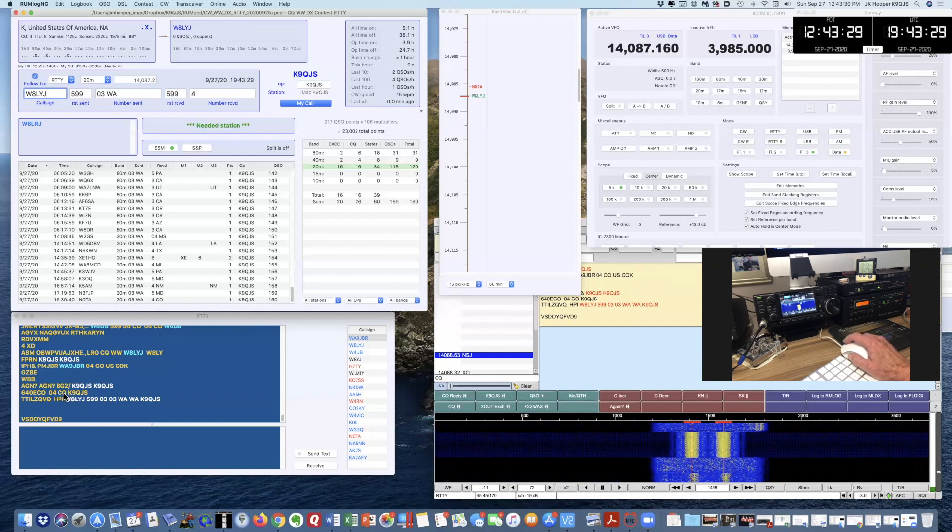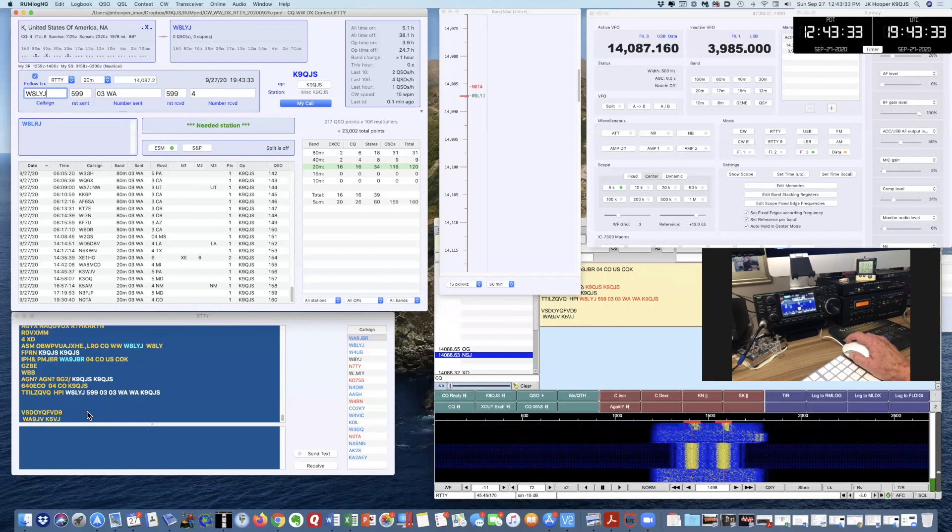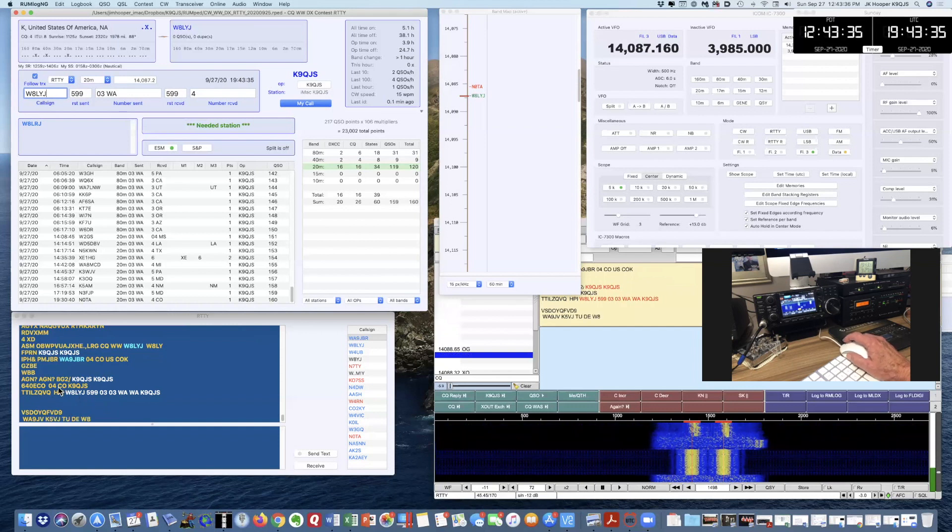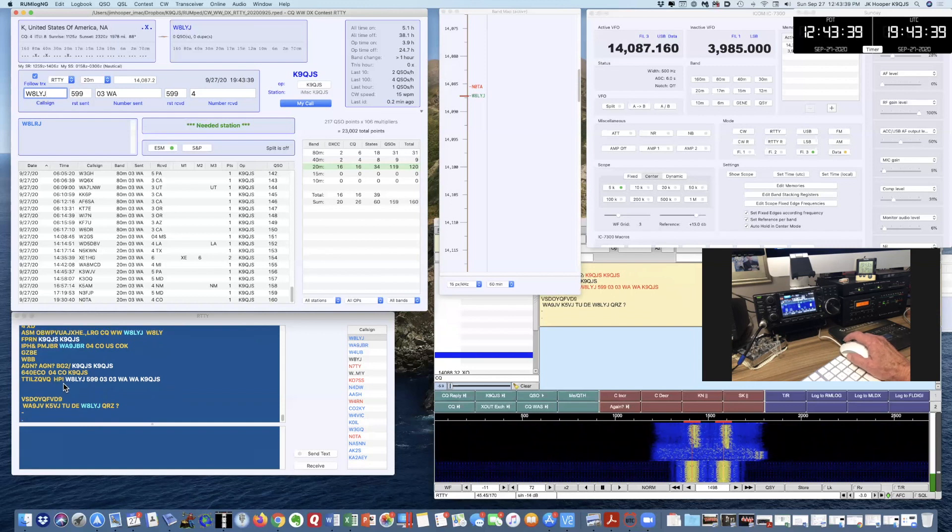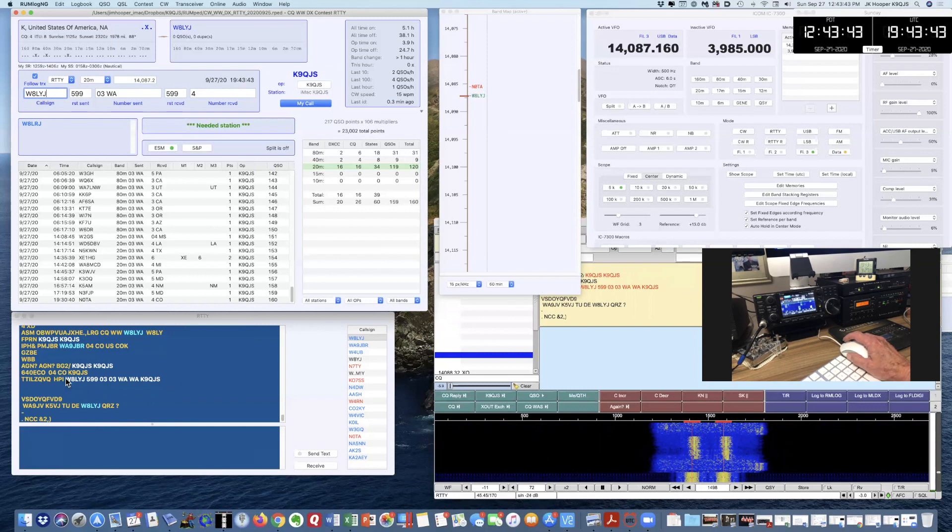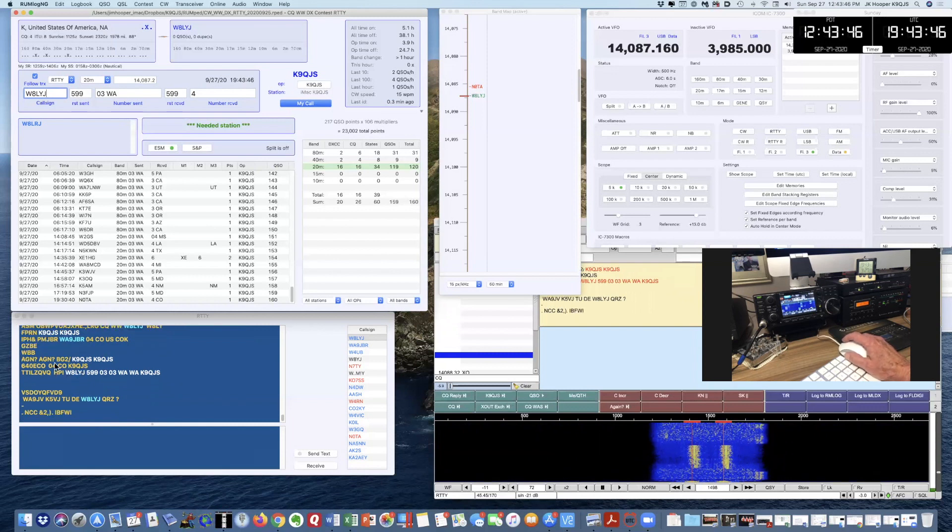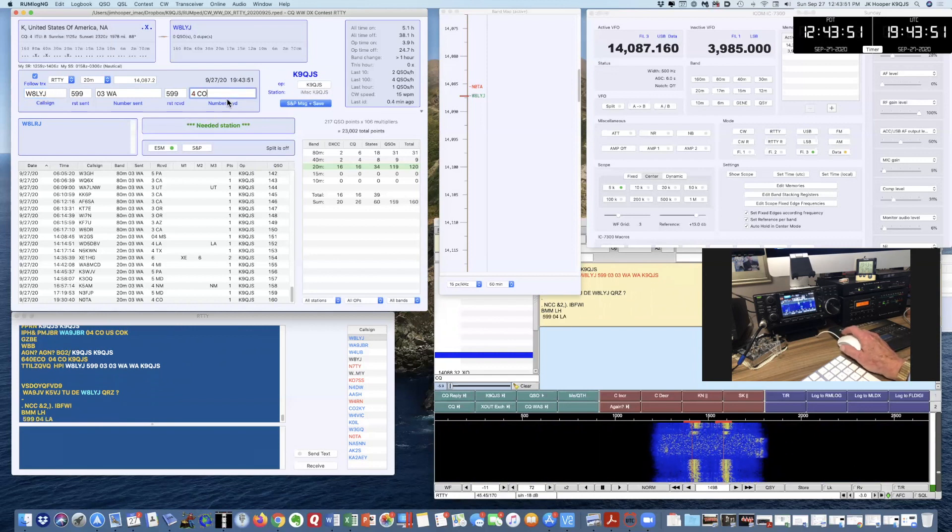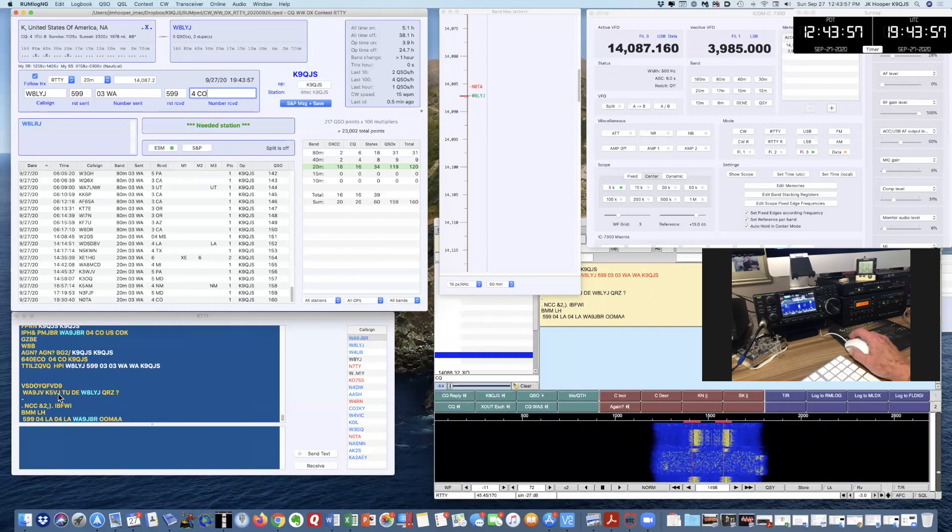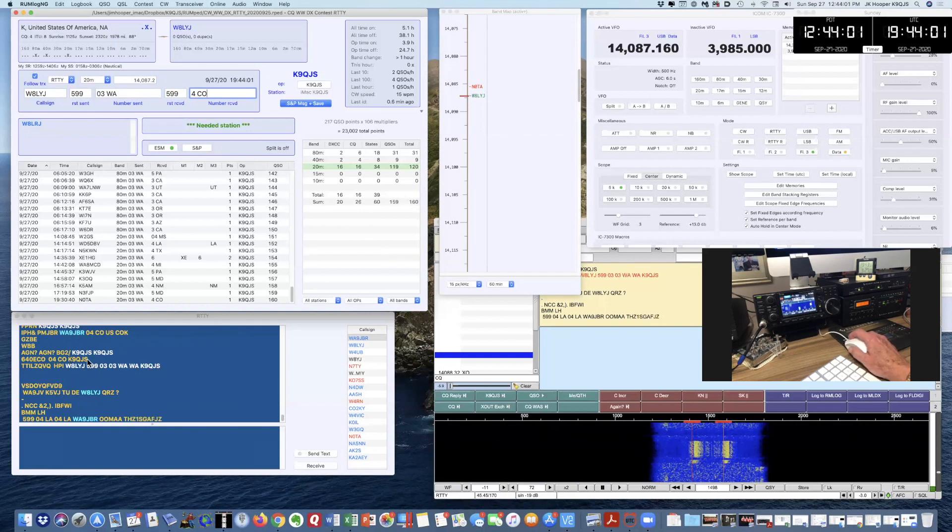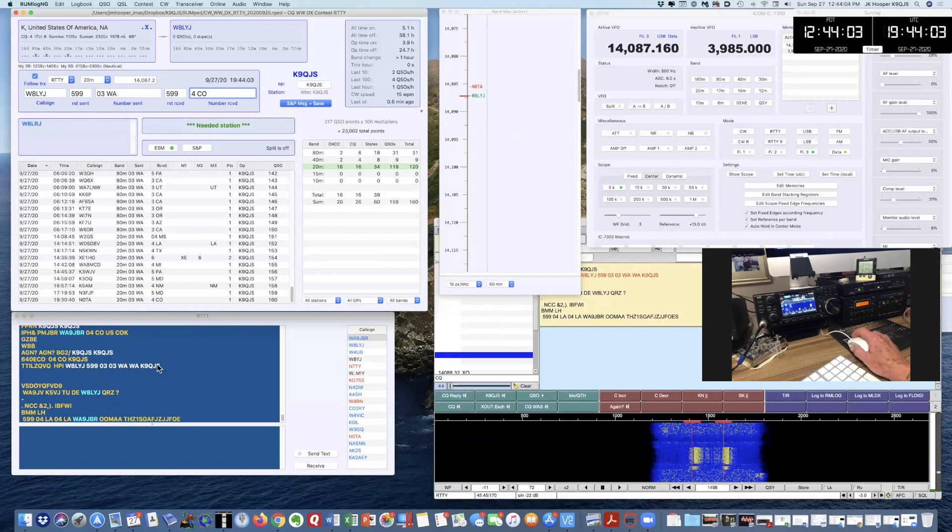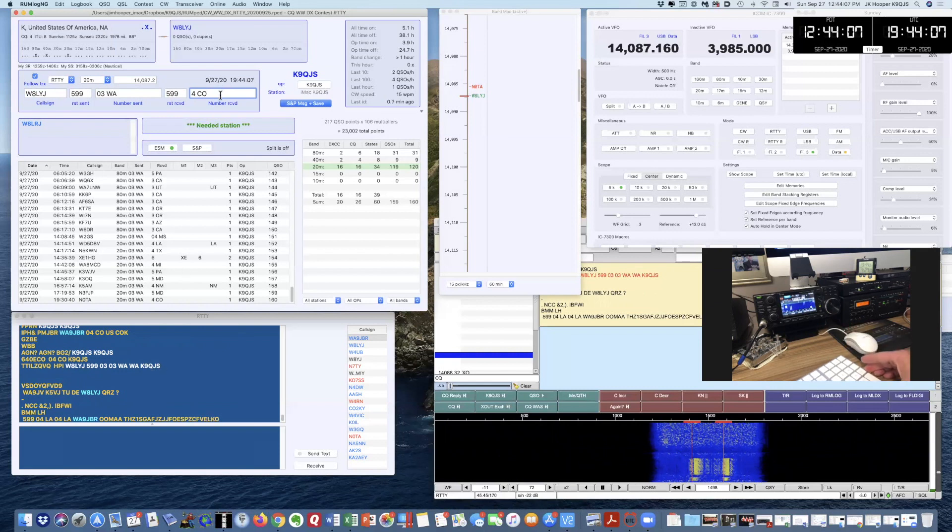In the exchange, in this case, 04 is the CQ zone, and CO is his state. That's the exchange, Colorado. And he didn't come back again, so I'm going to assume that he got me. He very clearly got my call sign when he sent it to me. So I'm going to assume that he got it. I'm going to press the enter key.